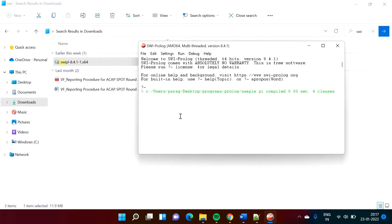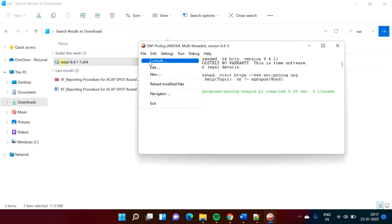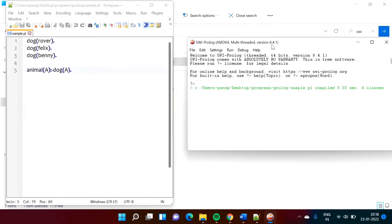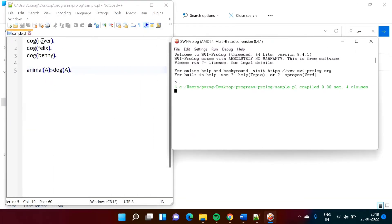To run this program, go to File, click on Consult, and load that file — I have already shown that. Now to run queries: Rover is dog, right? So if I write dog(Rover), it is showing true, because that fact is added in this program.